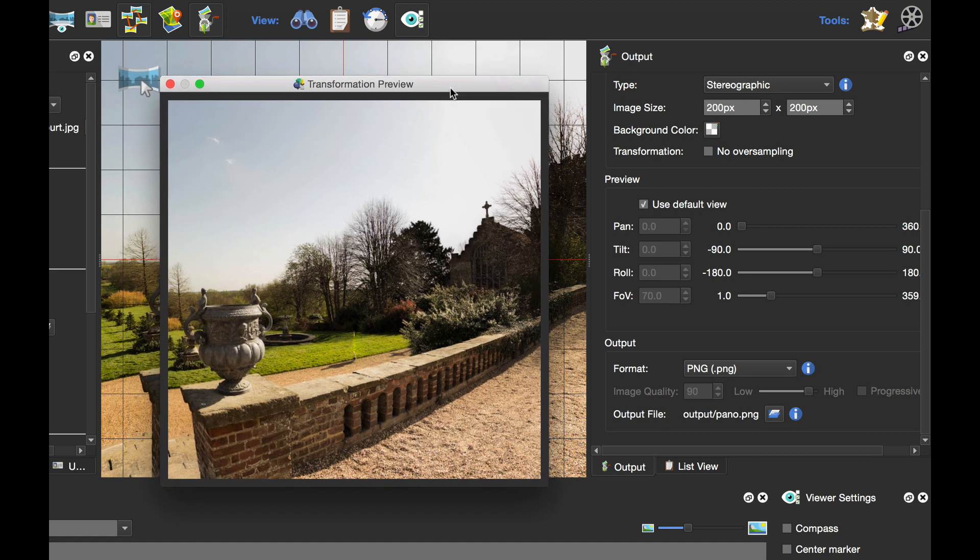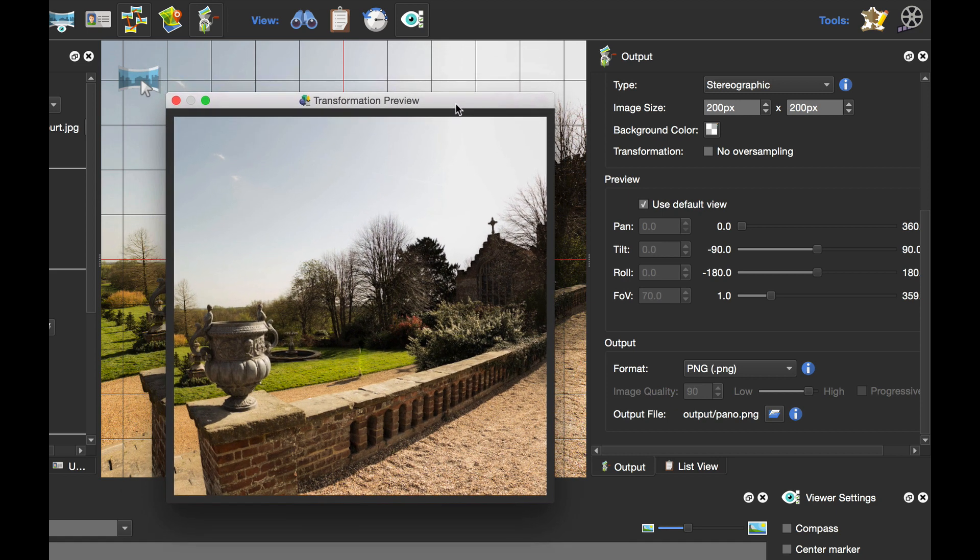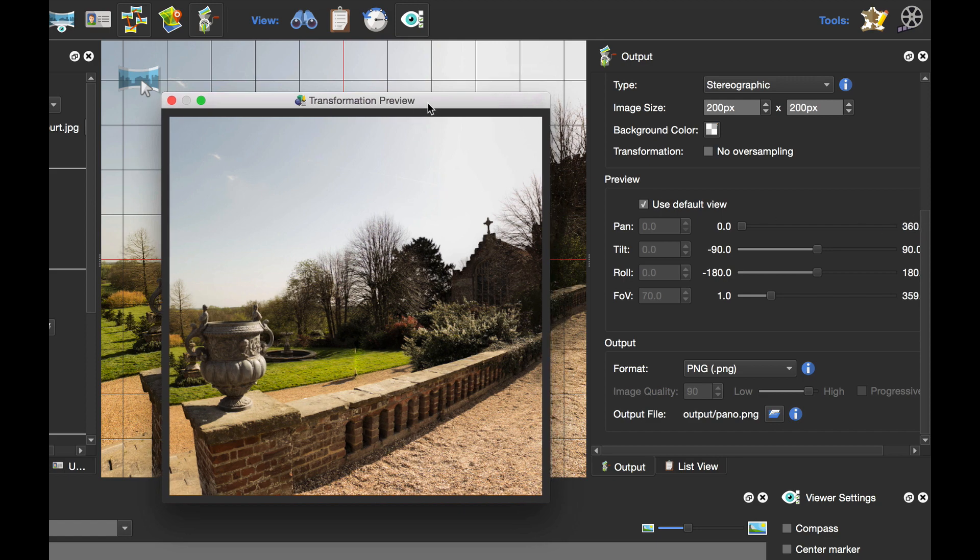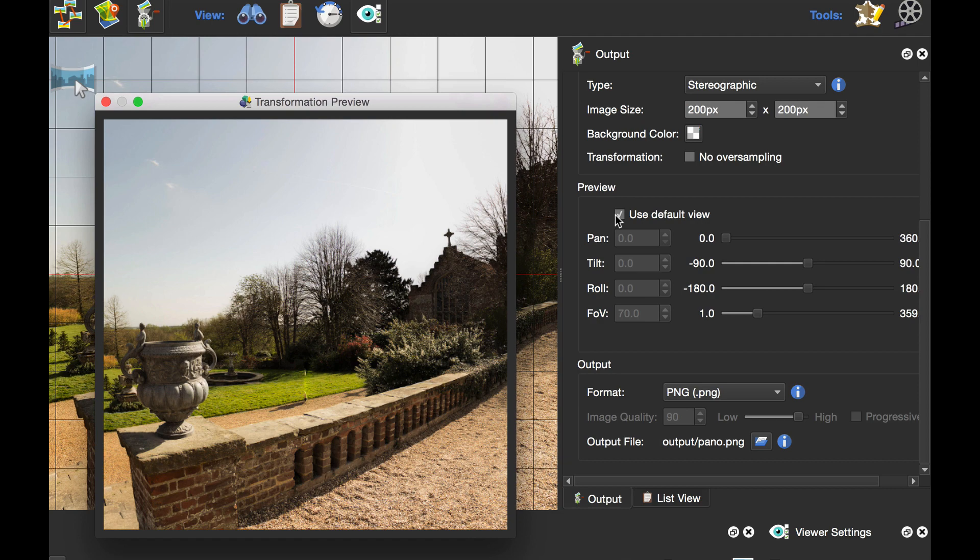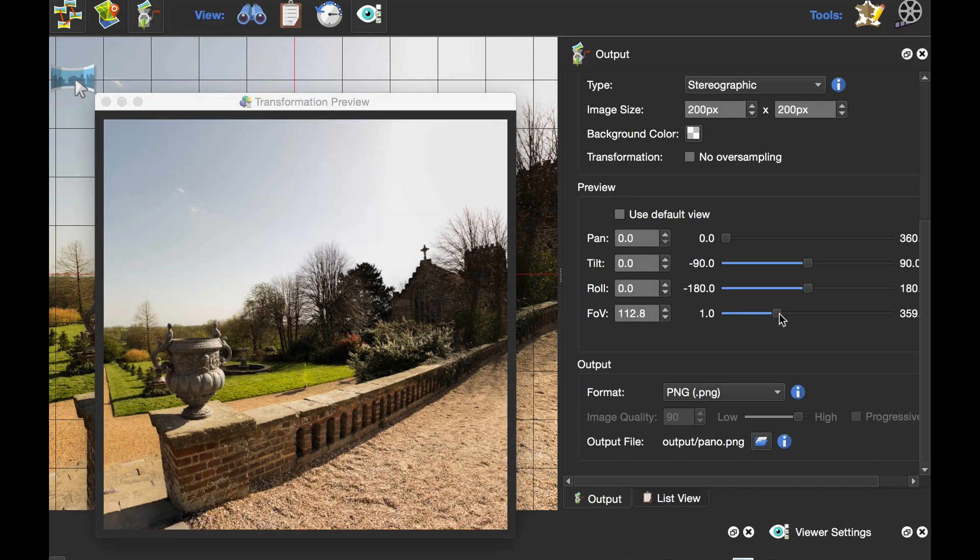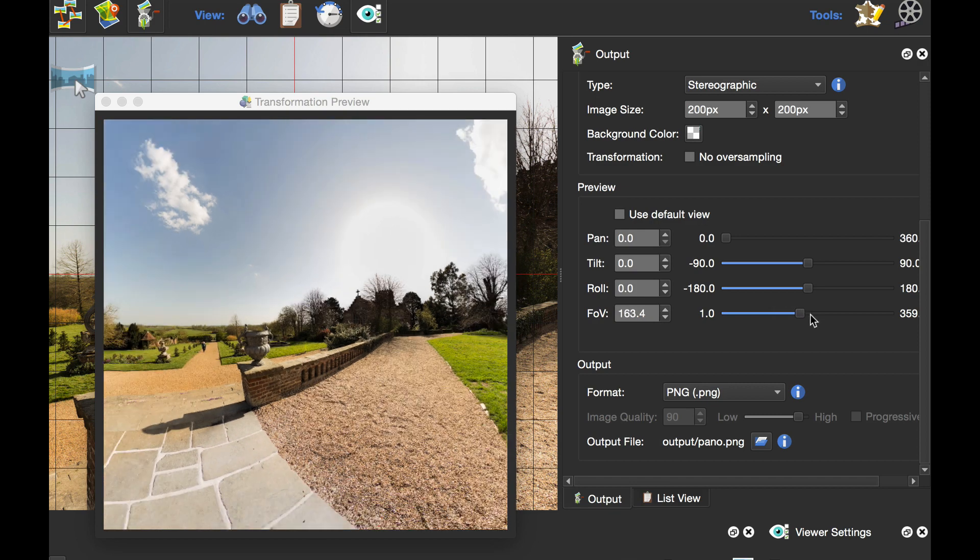What I want to do is make this into a little planet. It doesn't look like a little planet at the moment, so I'm going to deselect the default view and then zoom out with the field of view.